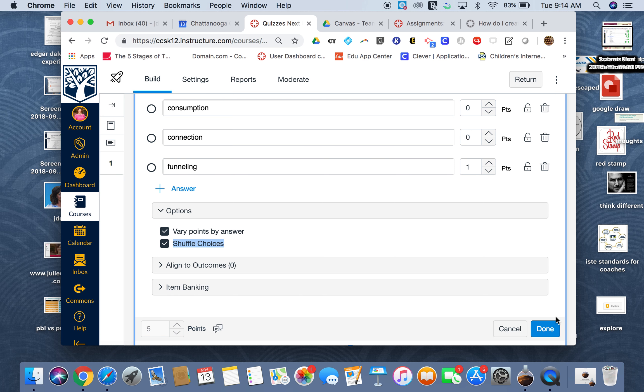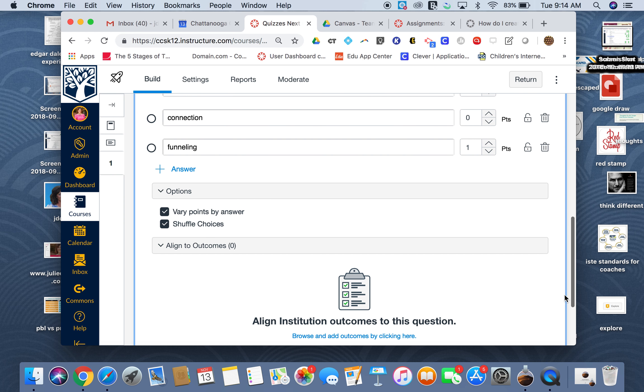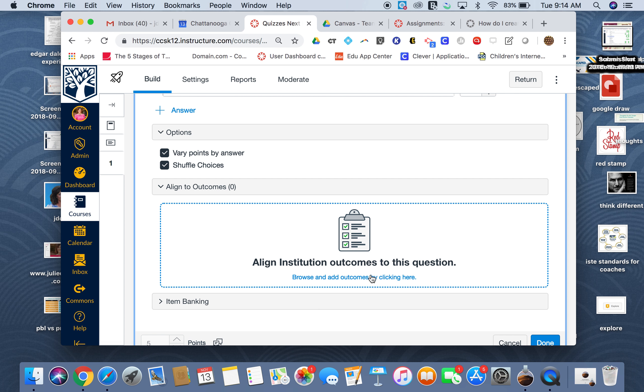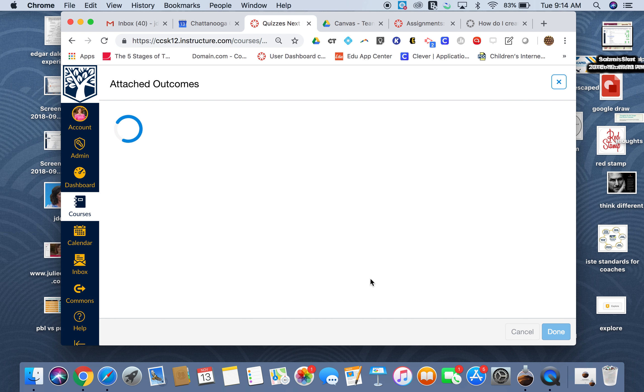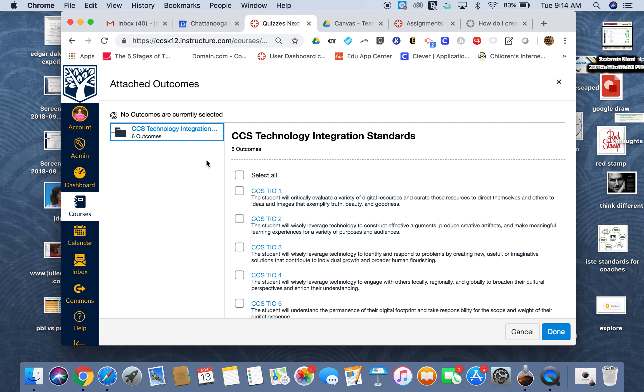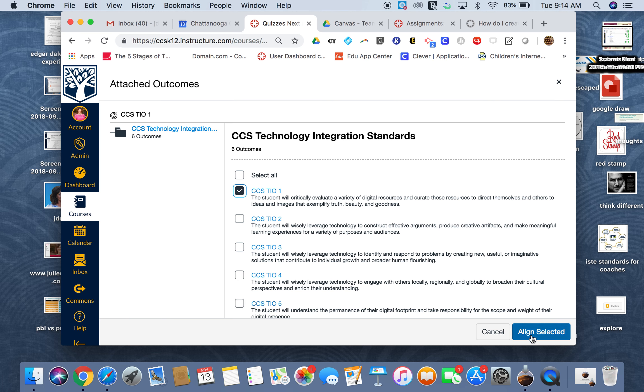I personally am aligning them to an outcome. I've already pulled in my technology standards, so I'm going to browse those technology standards. I happen to know that this is the one that CCS has adopted: students will critically evaluate a variety of digital resources and curate those resources. So I'm going to align that to that.